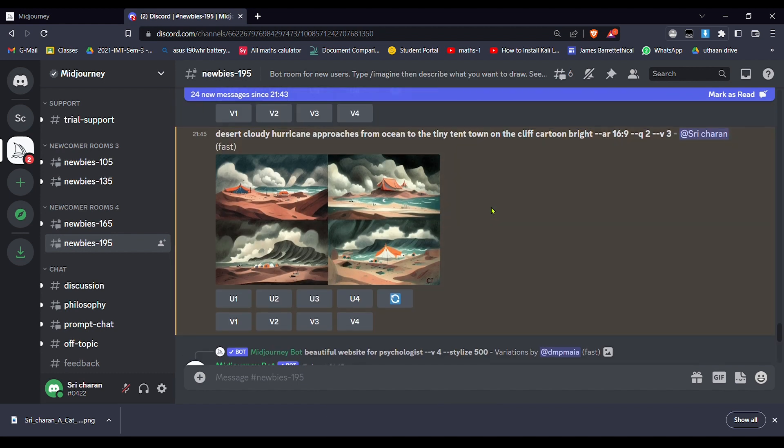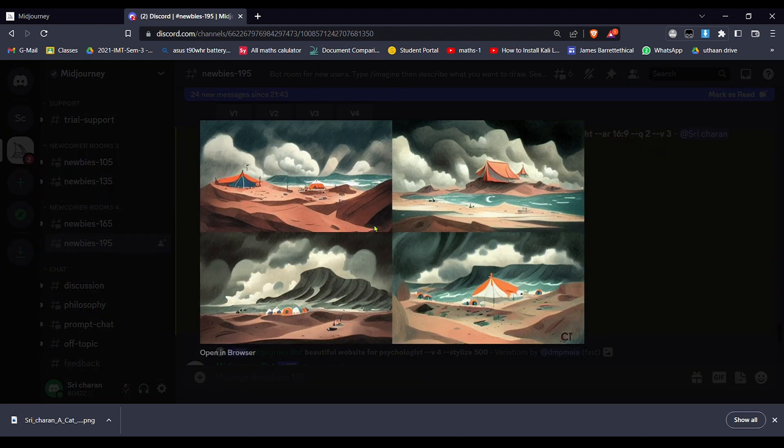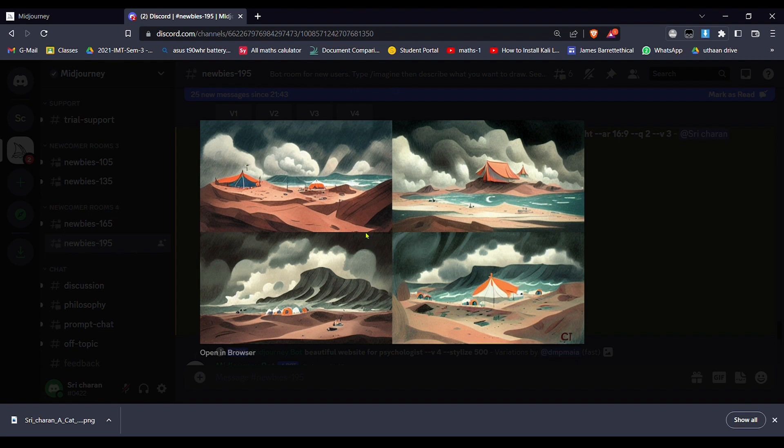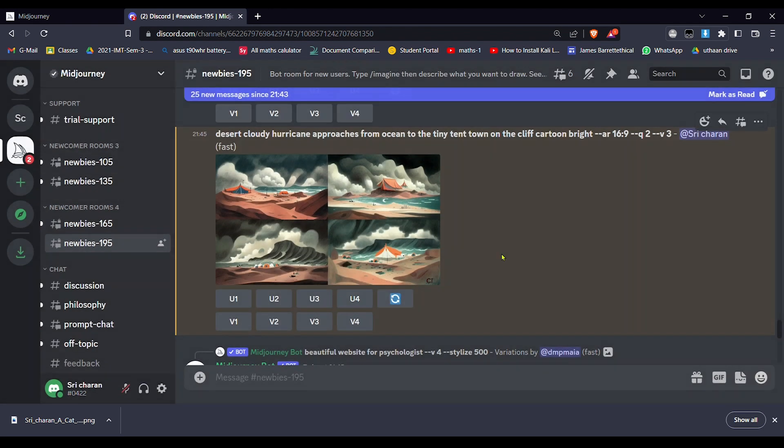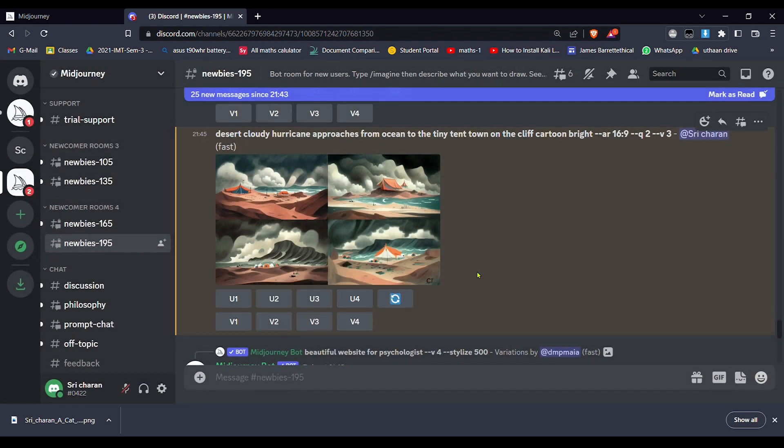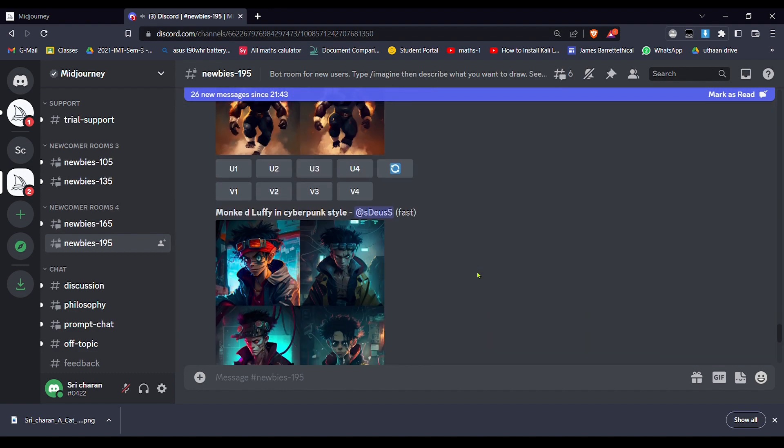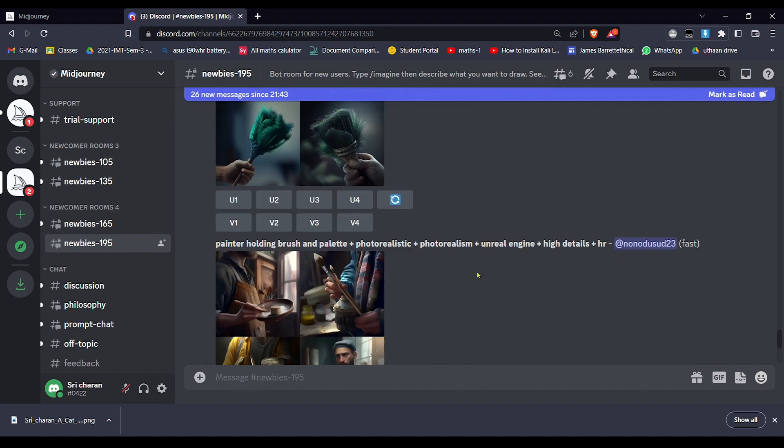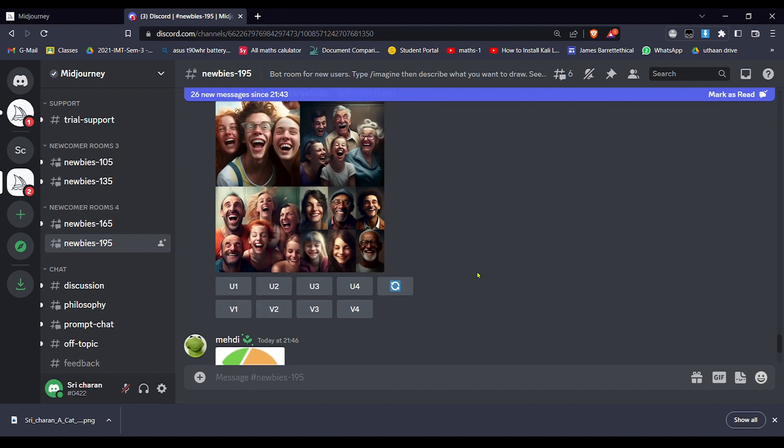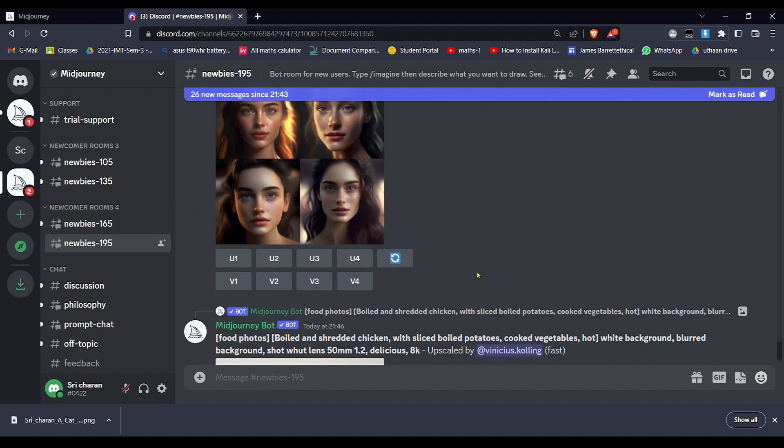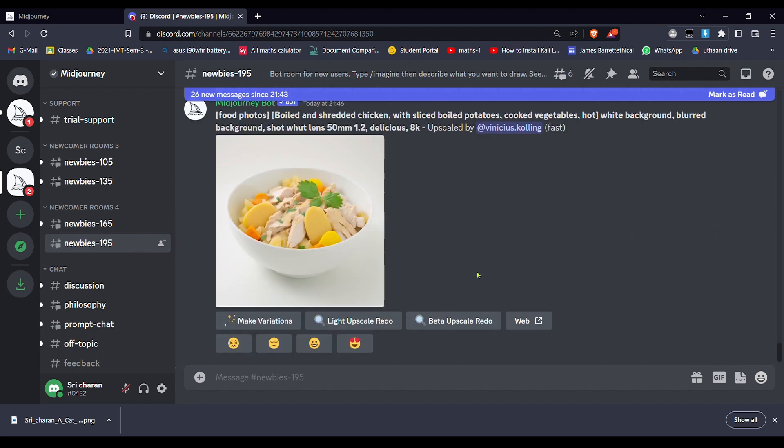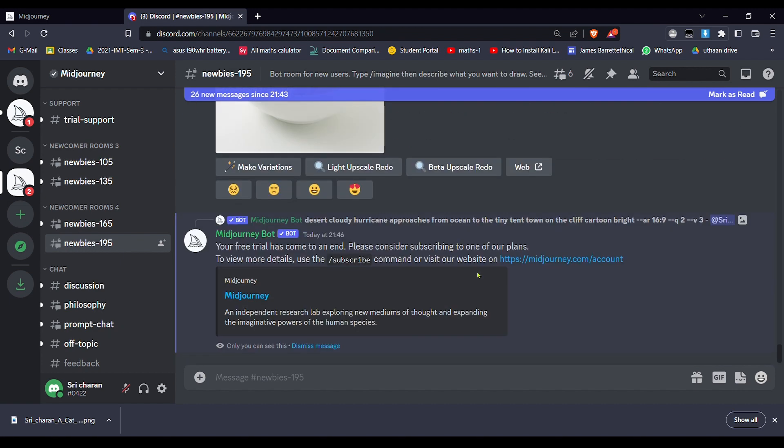So this is the final image. I think all the images are nice. I will select this fourth one, so I'll be clicking on U4. It will start generating the fourth image.